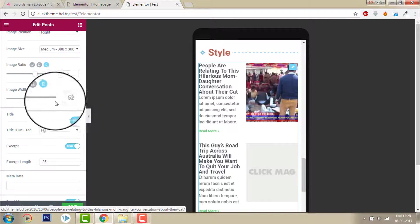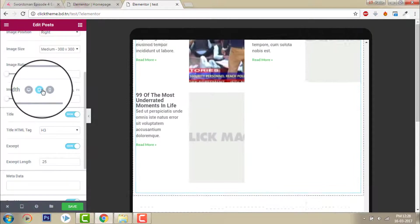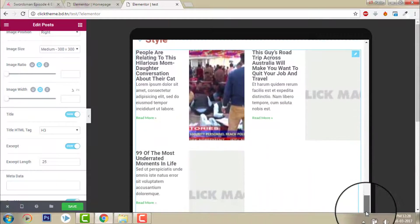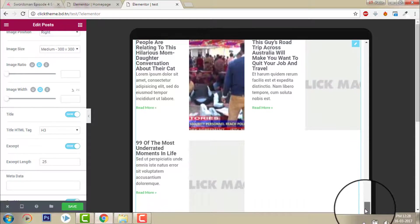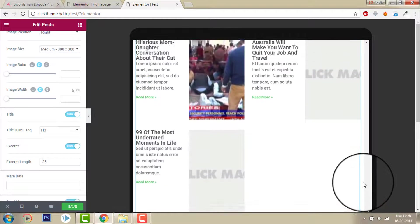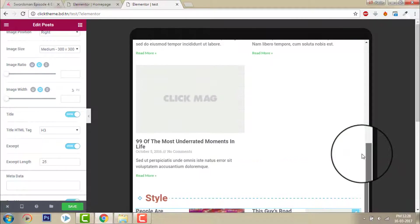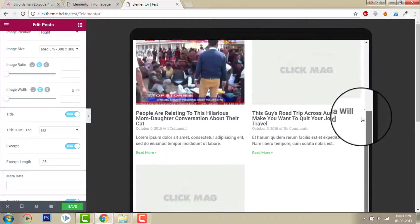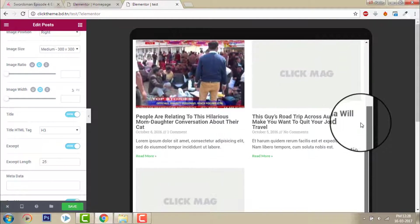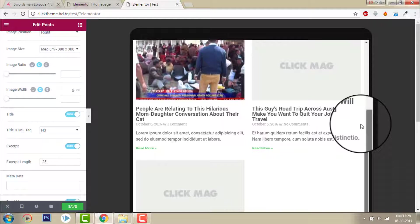So you can adjust it, adjust the post element like this for mobile version. Or even how does it look in tablet. In tablet it looks like this. You can adjust in the way you like.